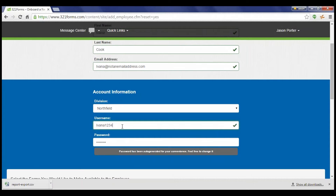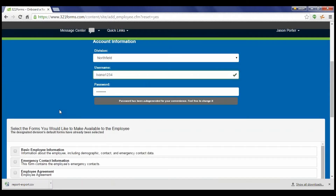We suggest an employee ID or their email address. A secure password is automatically generated and sent to the email address entered above once the form is completed.